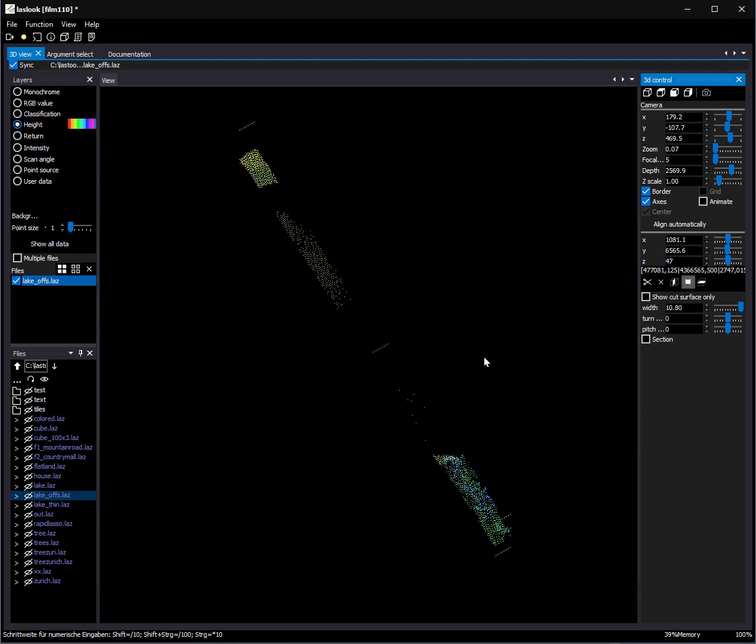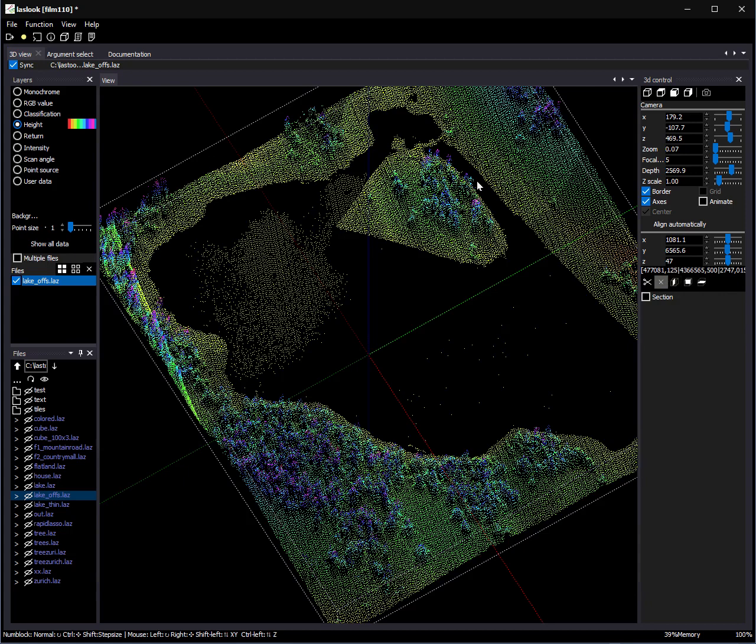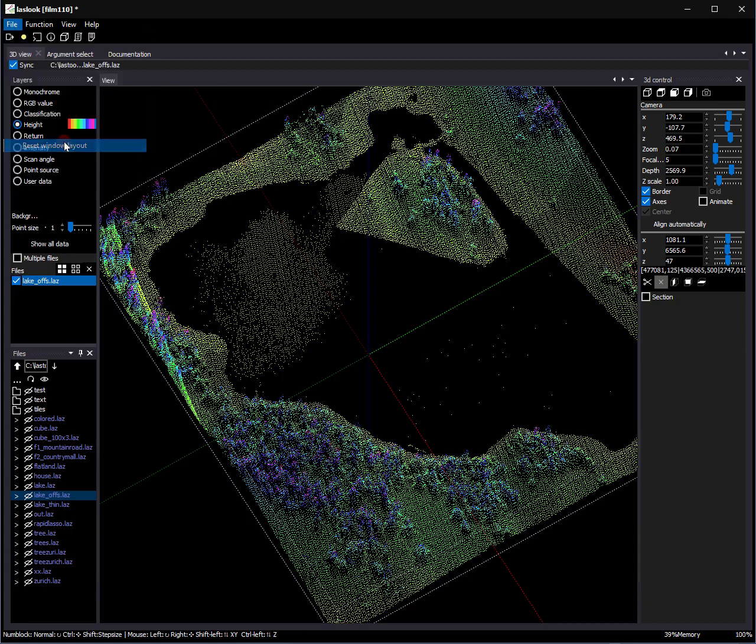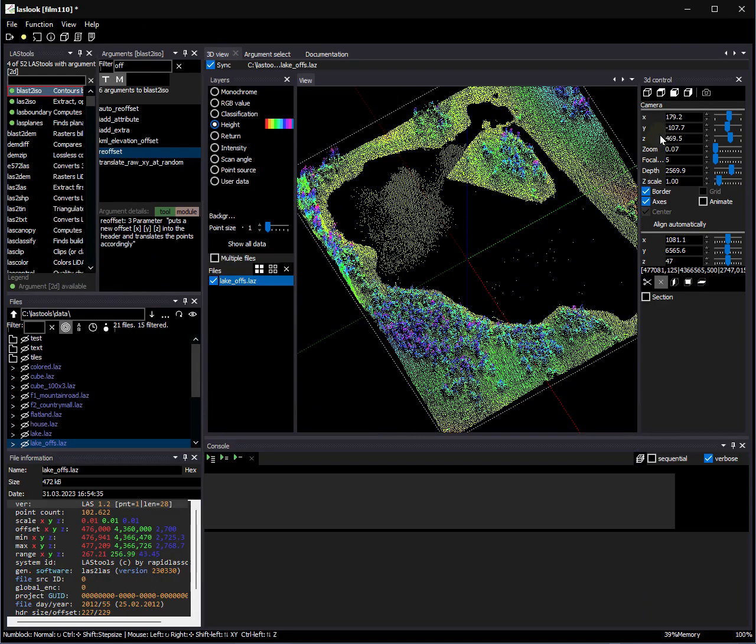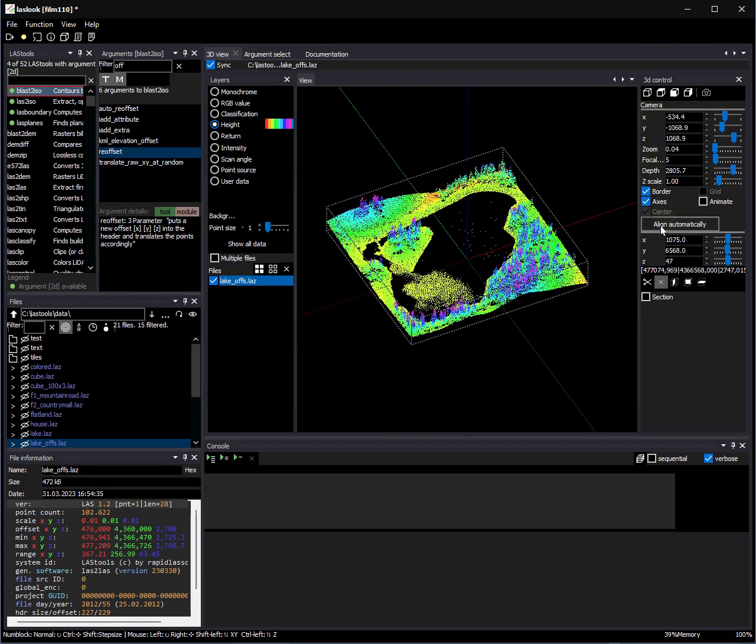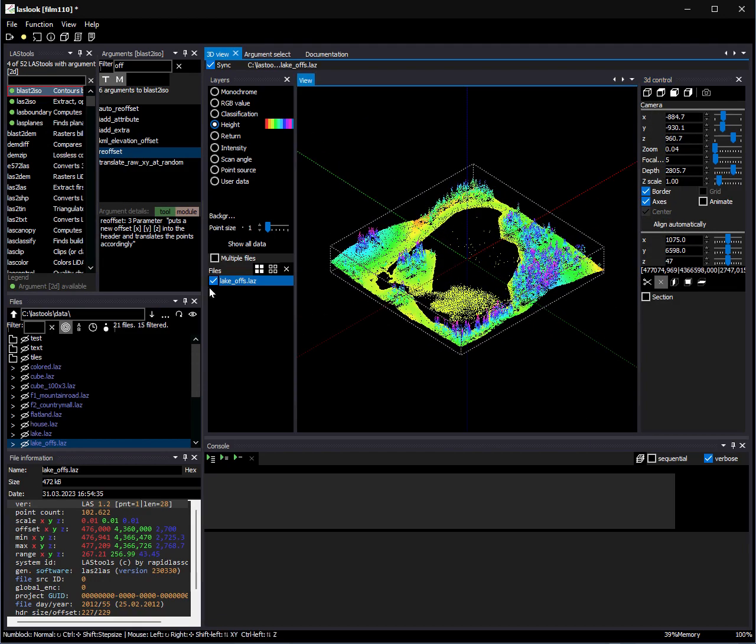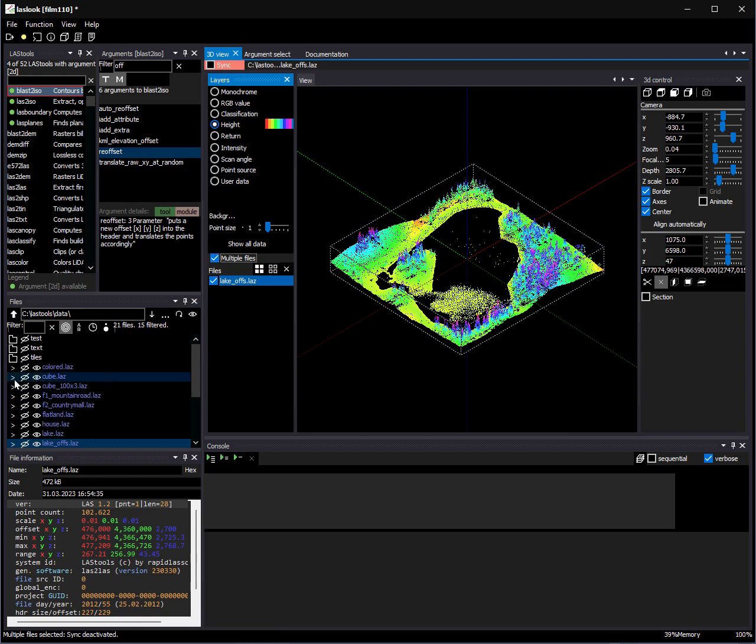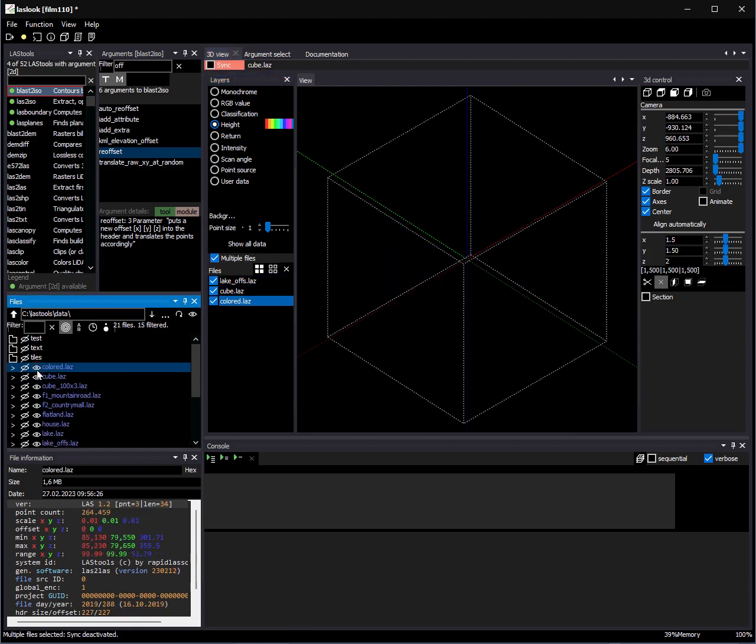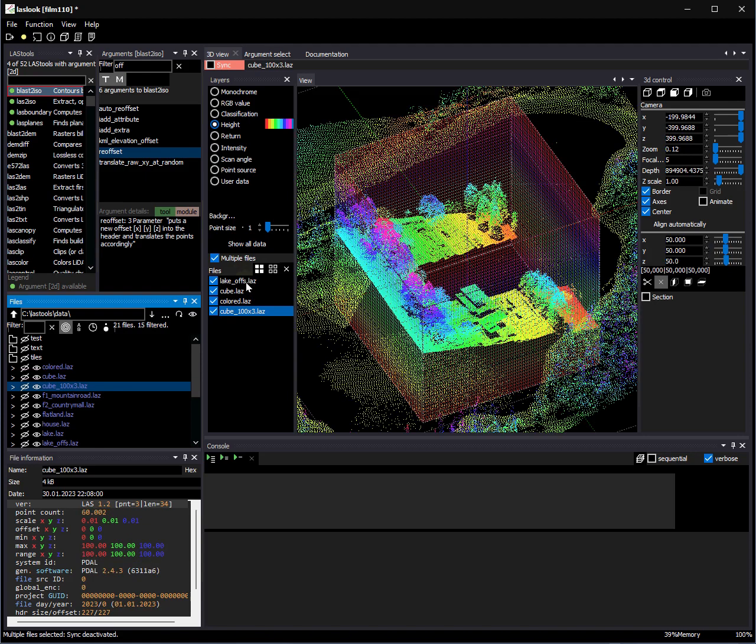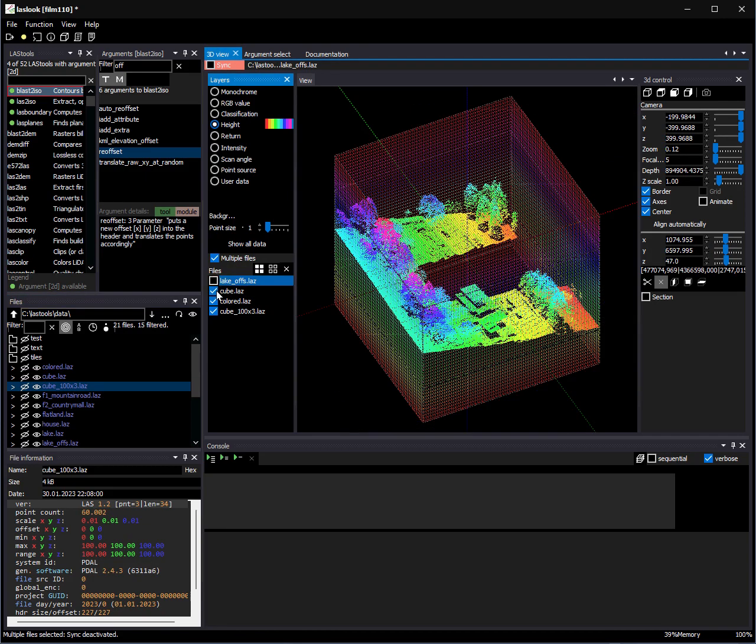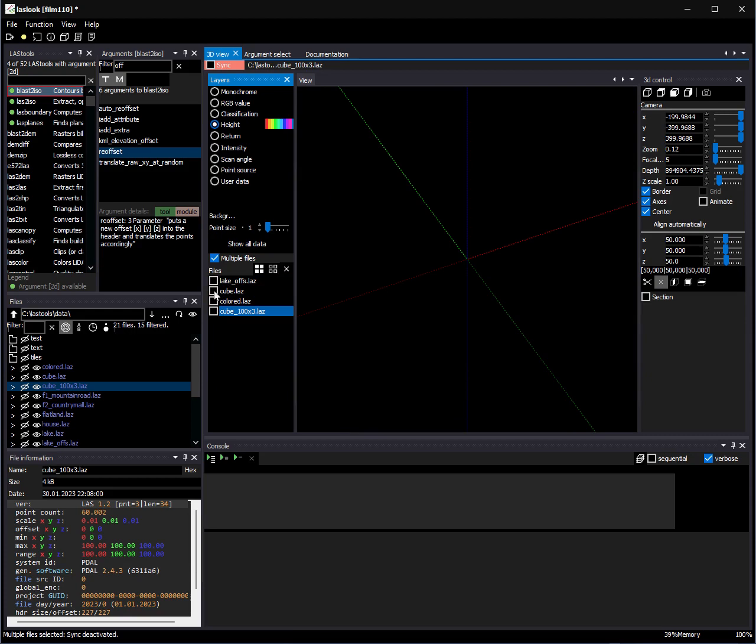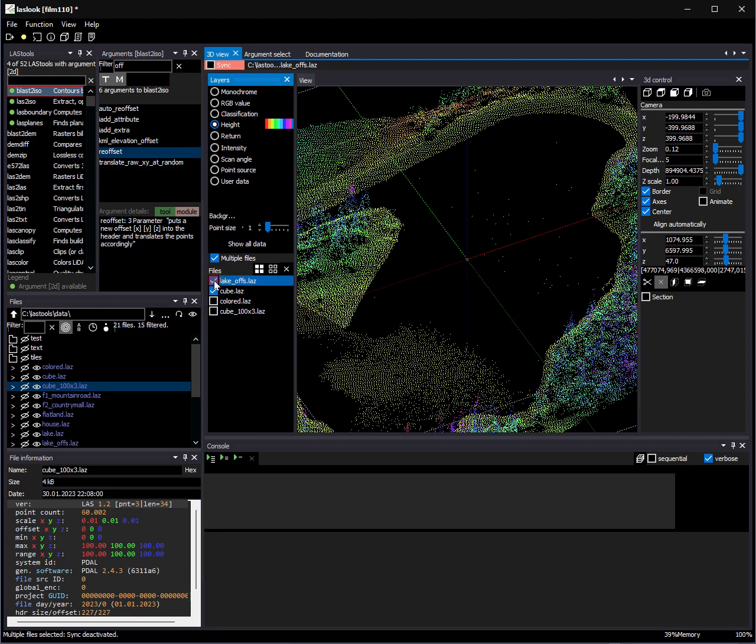I will now show you some additional new functions. First, I return to my default layout. We have some new functions in the 3D viewer. If we select multiple files, we can easily toggle the visibility of each file. Additionally, we can change the properties of the selected files independently.